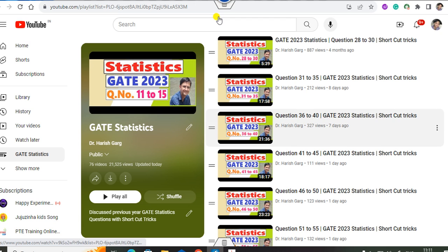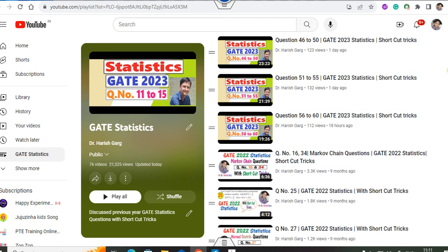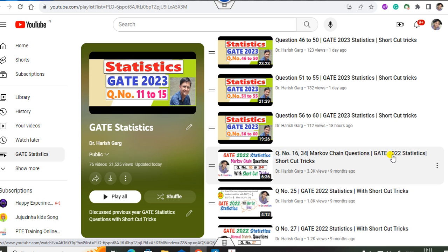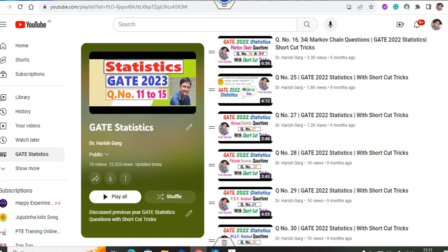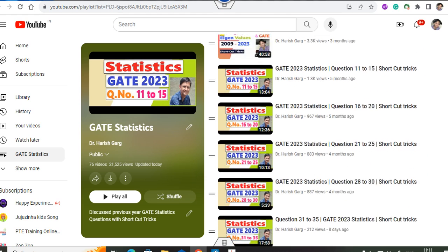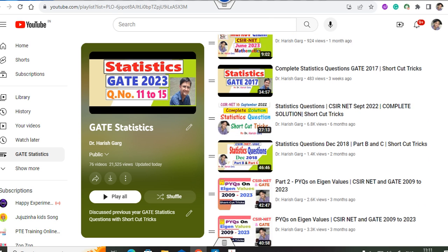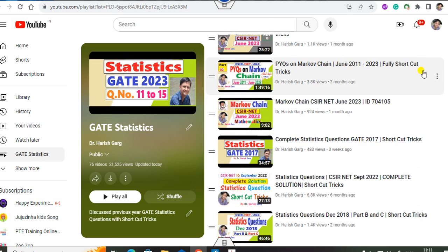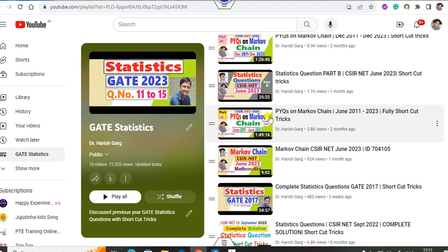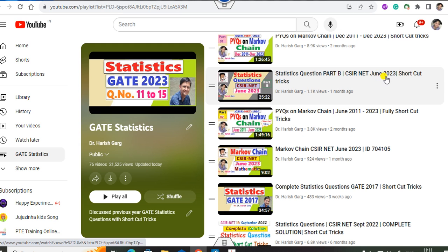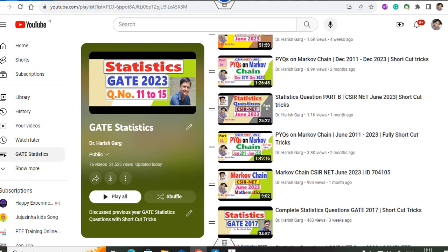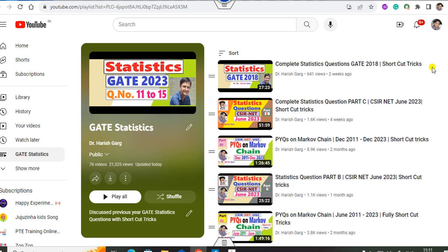You can see questions 28, 30, 31, 35 and the last lecture was up to questions 56 to 60. Apart from GATE 2023 statistics, we have also solved the complete GATE 2022 solution, the GATE CSR examinations like September 2022, GATE statistics from 2018 and 2017, previous year questions on Markov chain, and June 2023 statistics as well. You can see the GATE statistics playlist for the complete solutions.